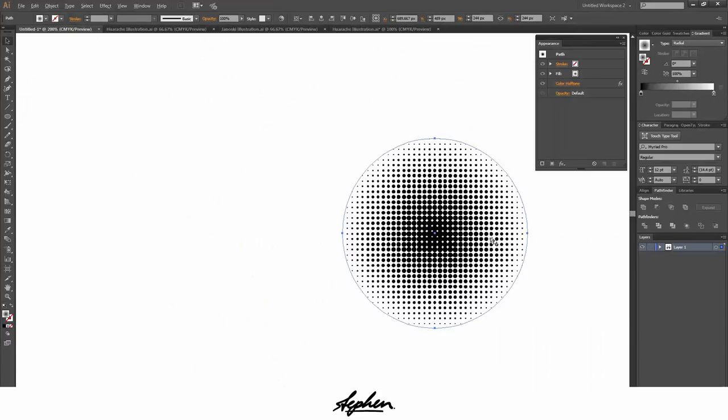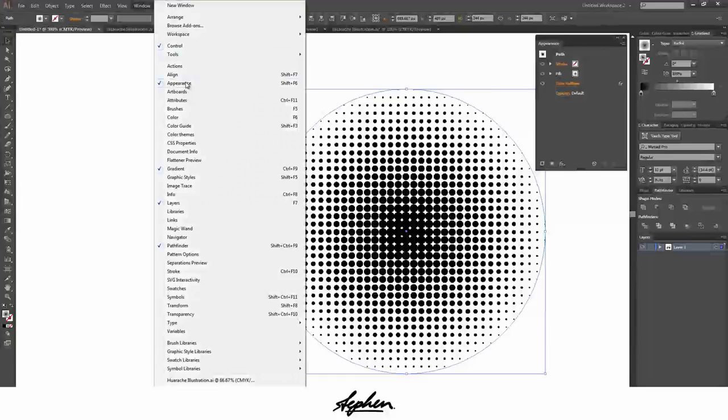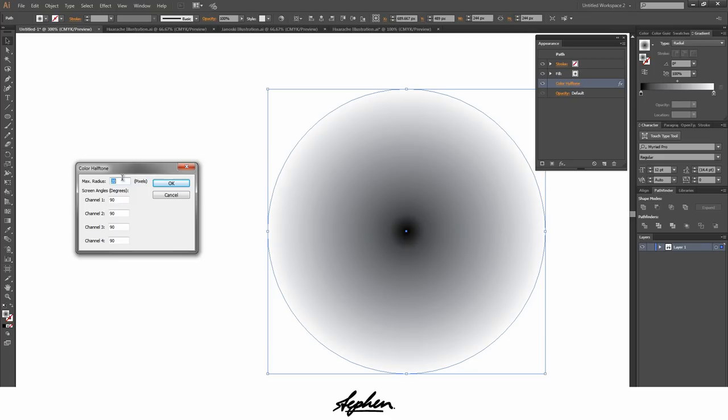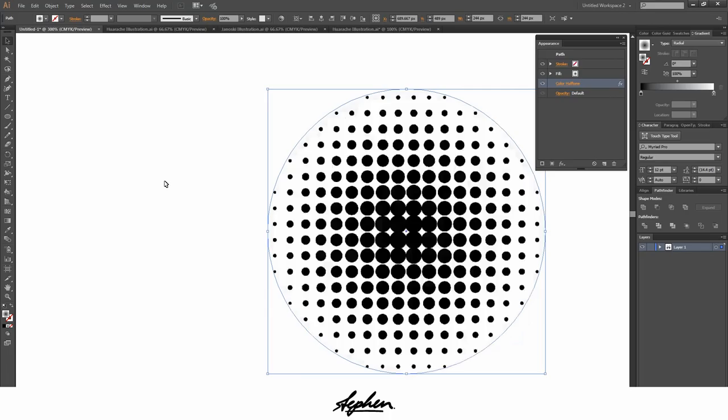Also you might want to open the appearance panel by going to window appearance. This just means that instead of having to undo it, go back and then change the size of the pixels, you can actually just click this once and this will open. So I want to change this now to 40 pixels because they weren't big enough.